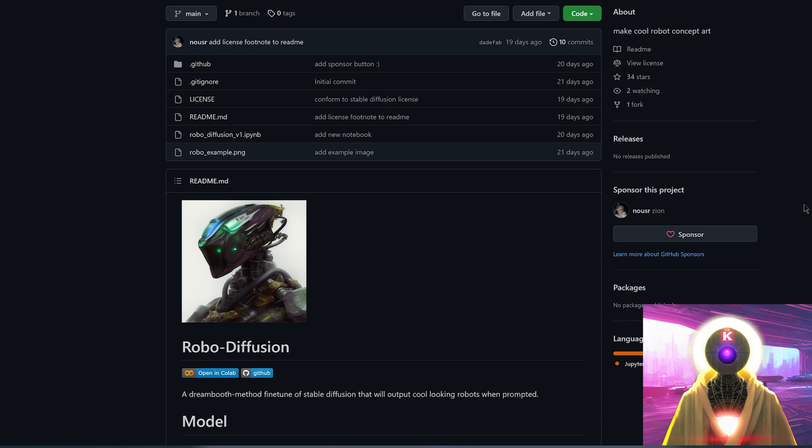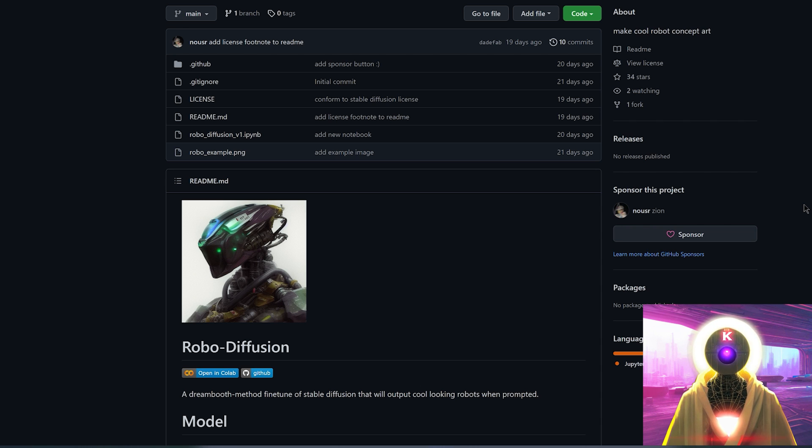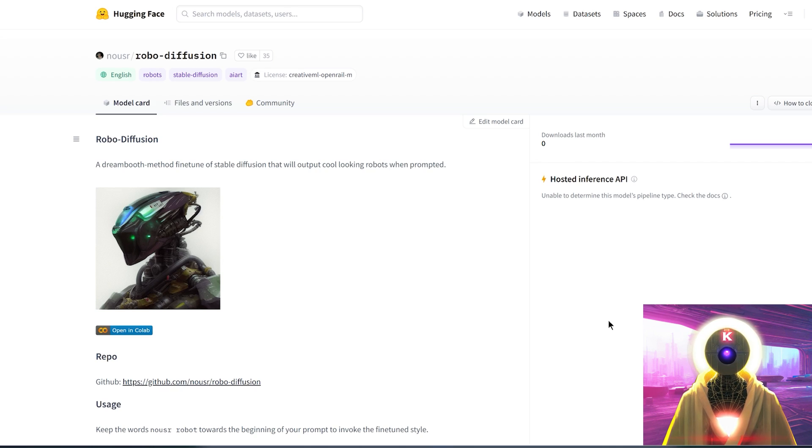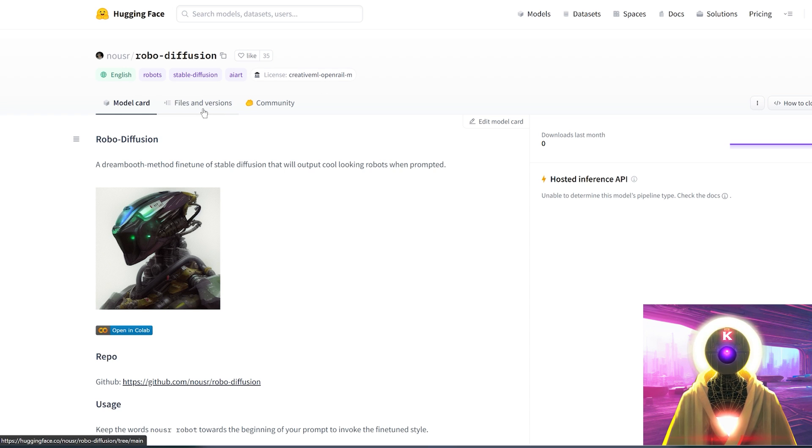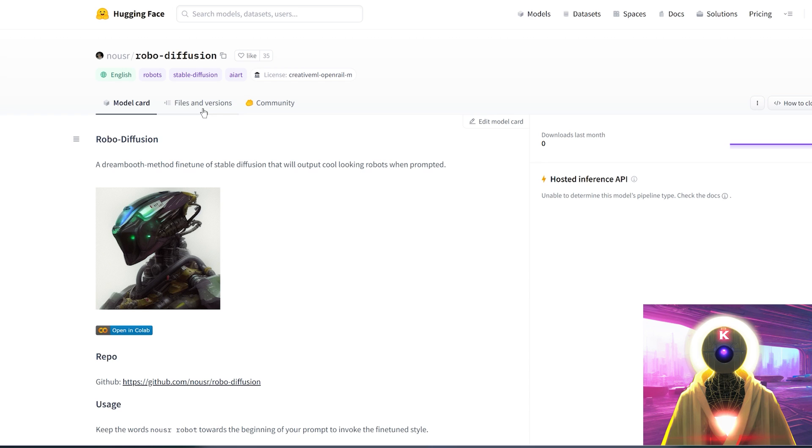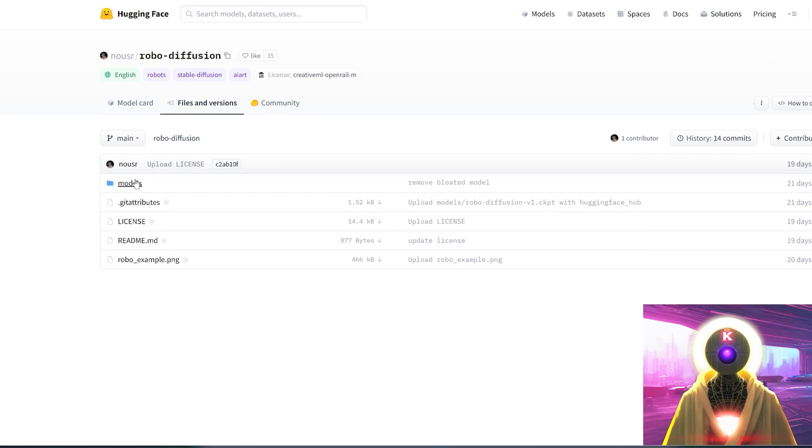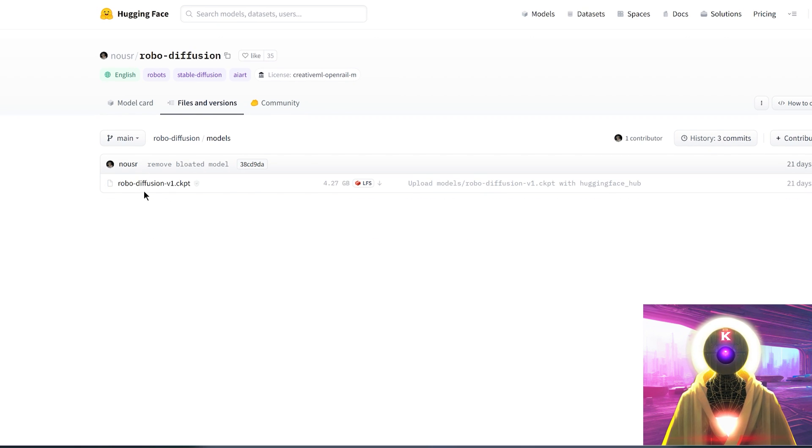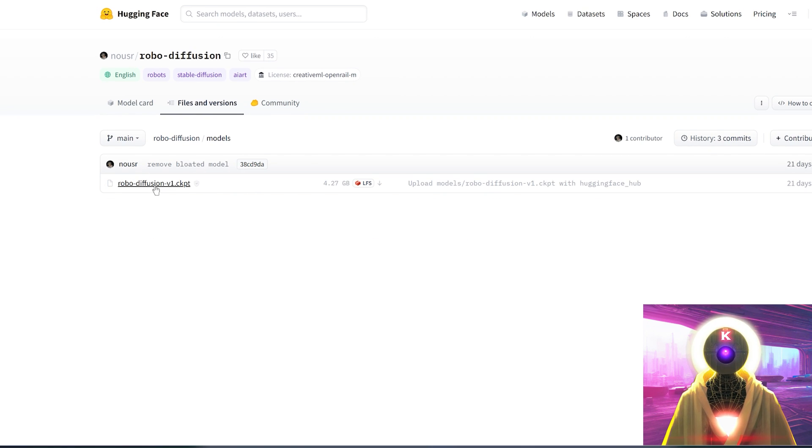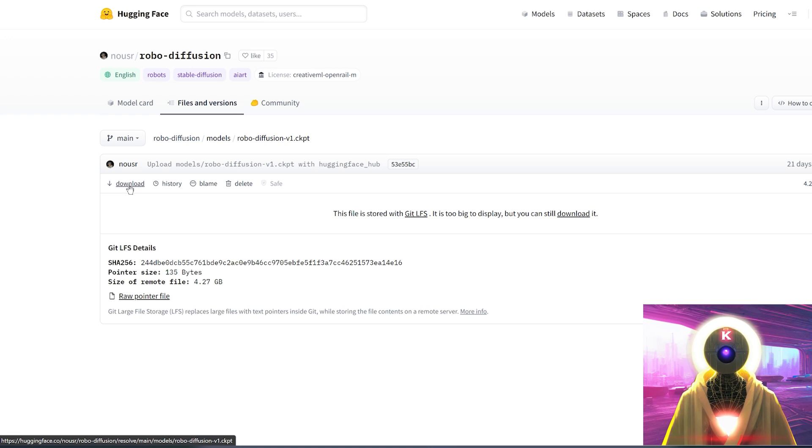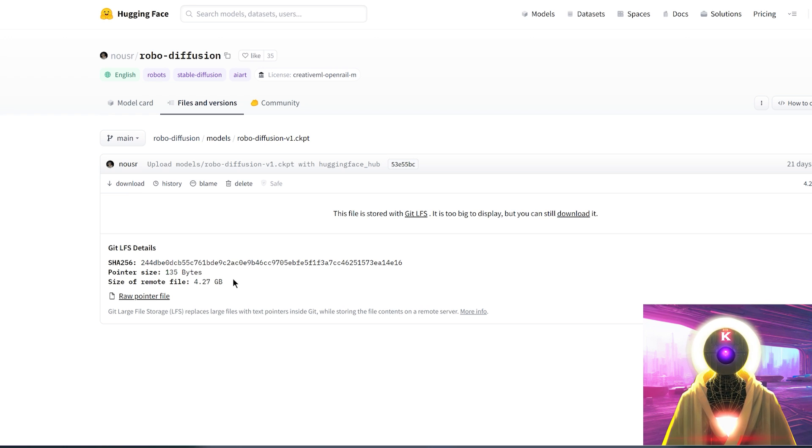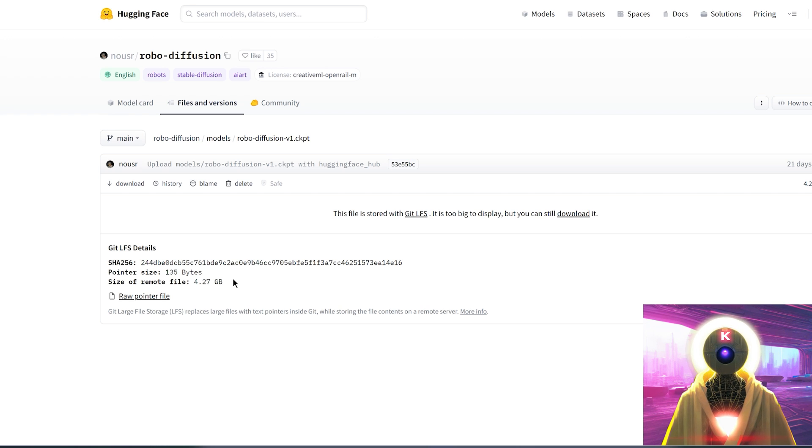So of course, if you want to use this model, all the links will be in the description down below. So if you want to download this, you will go on this page right here, the HuggingFace.co website. Then you're gonna click here on the files and versions, click on models, click on robot diffusion v1.ckpt, and then click on this button right here to download. It's a 4GB file. So depending on the speed of your internet connection, it might take some time.